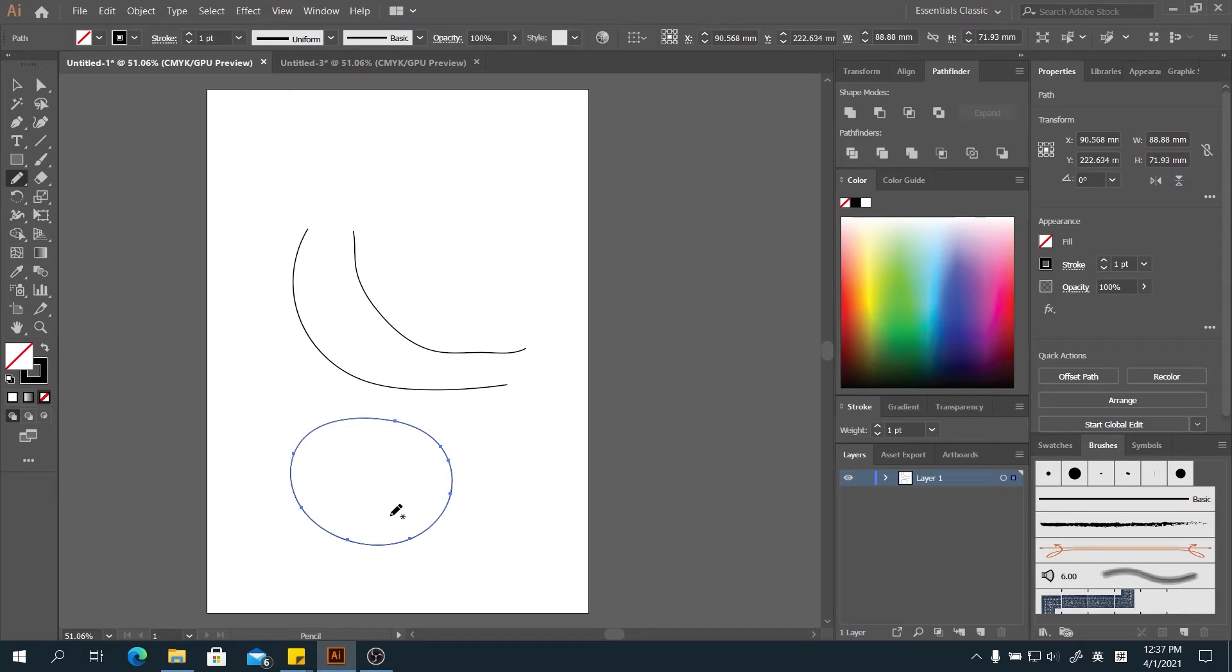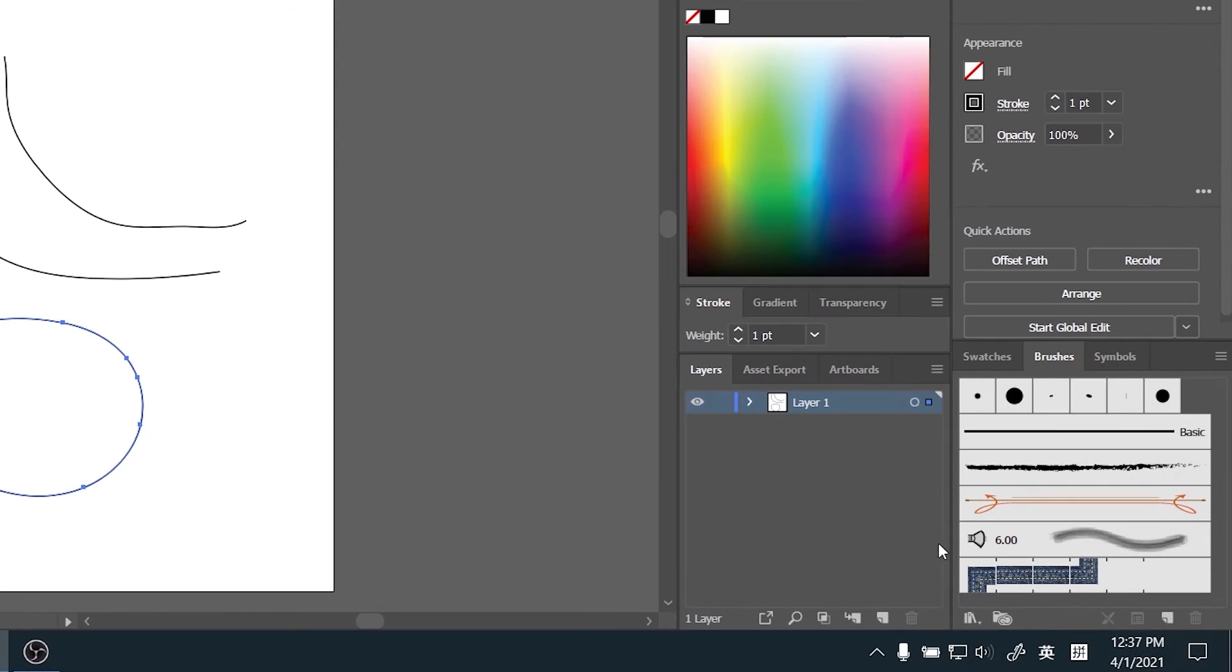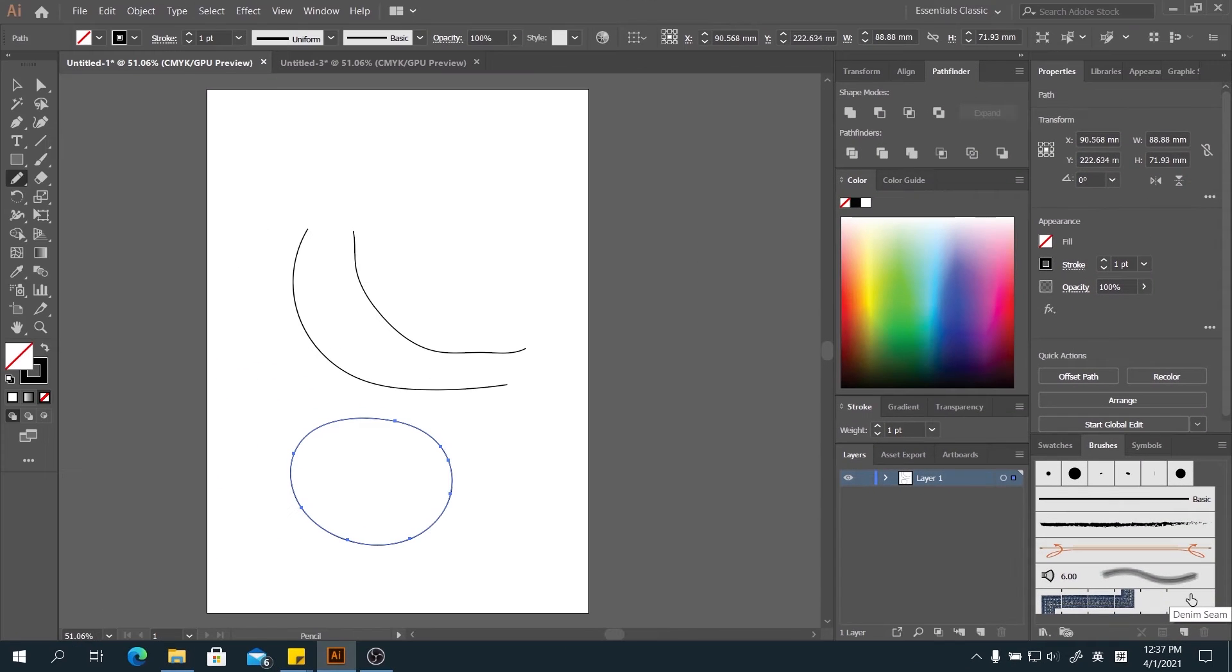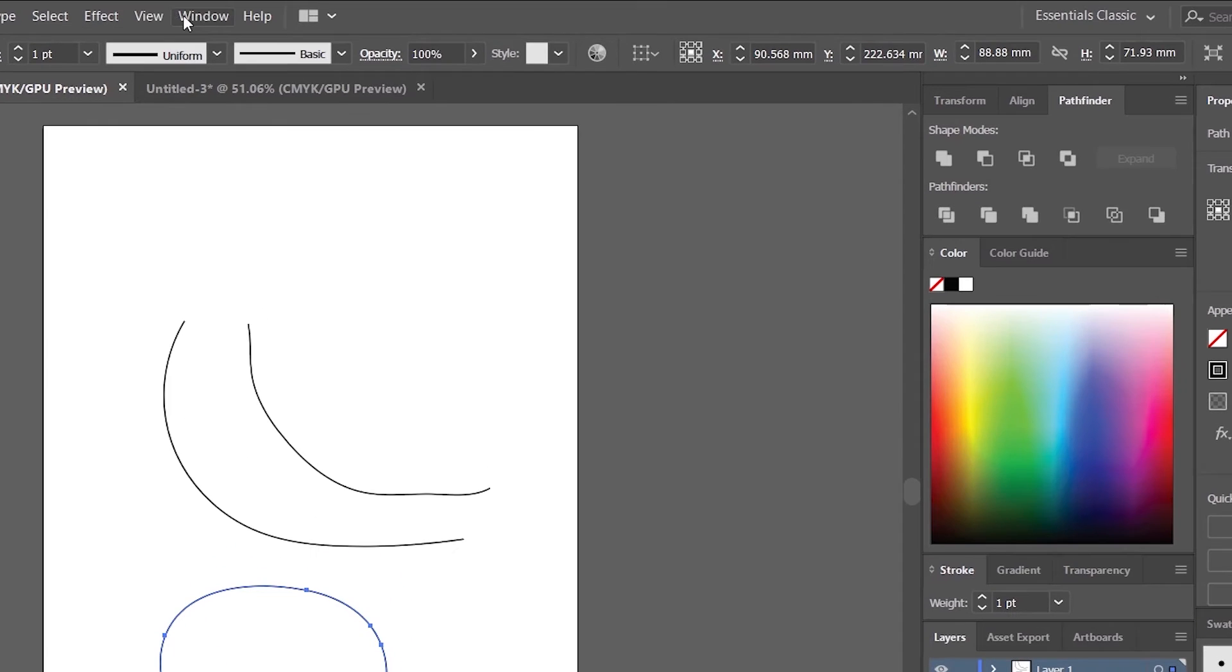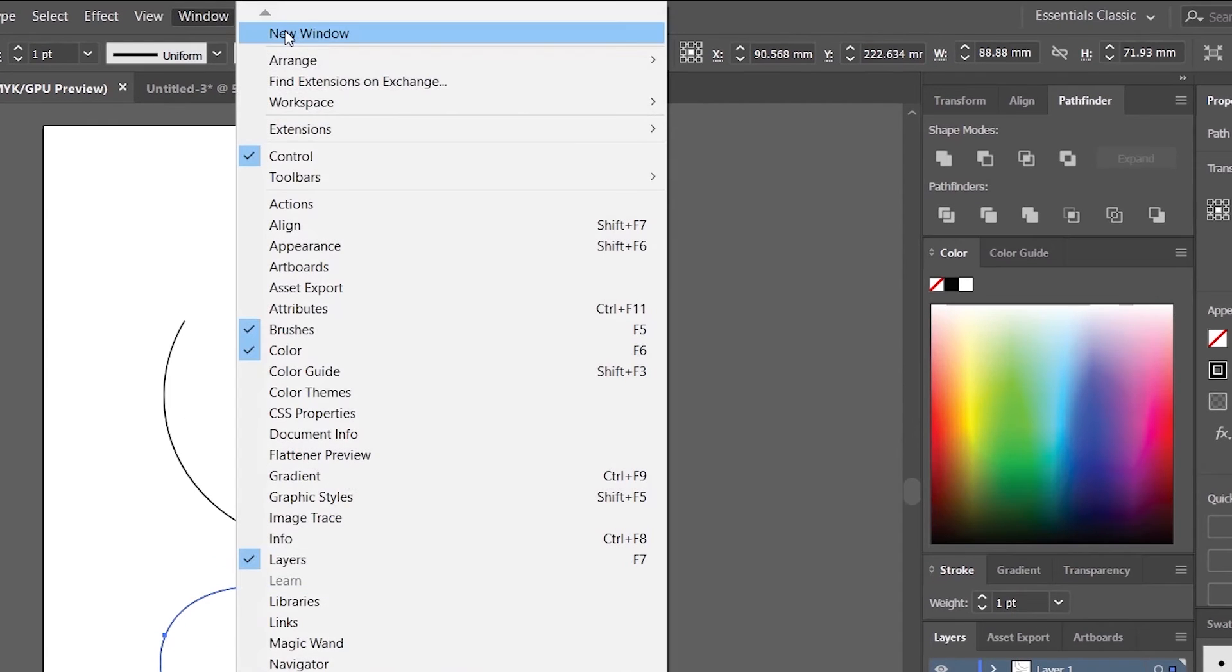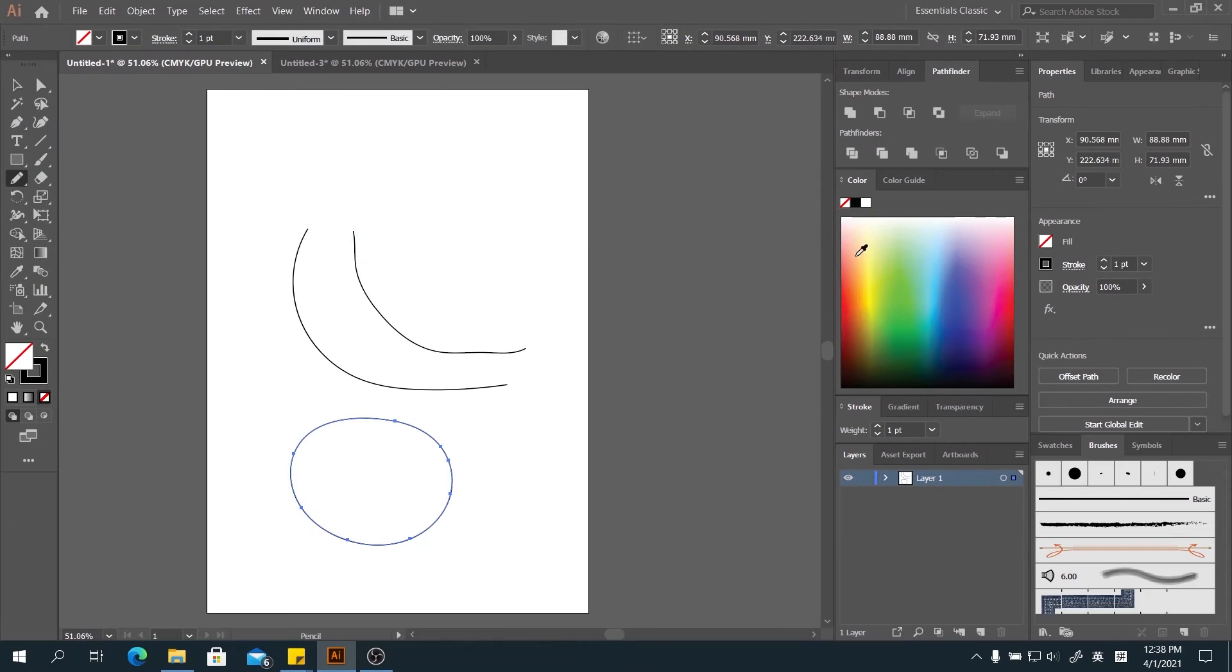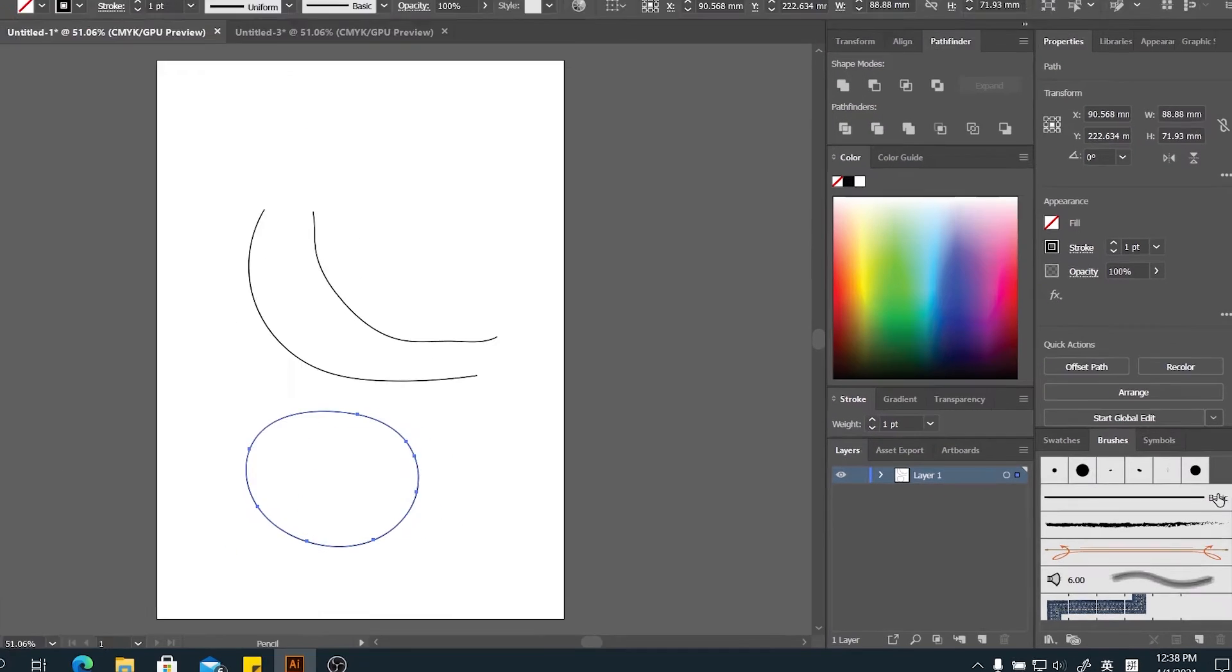For the pencil tool, you can change the pattern as we like. Now if you have a brush panel on your workspace, you are good to go. But if you are not, you could navigate to the window and check the brush here. Once we uncheck, it disappears. And once we check, it appears again. Then you can go to the brush panel.